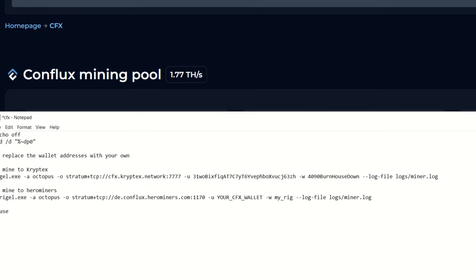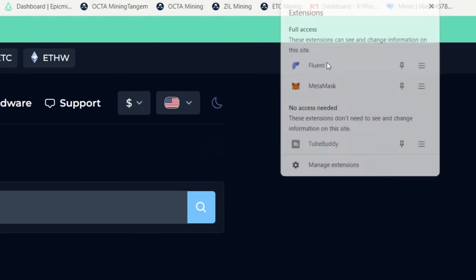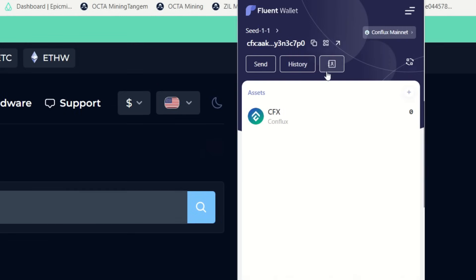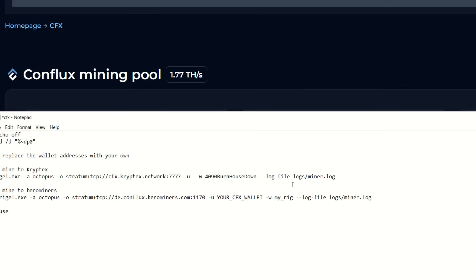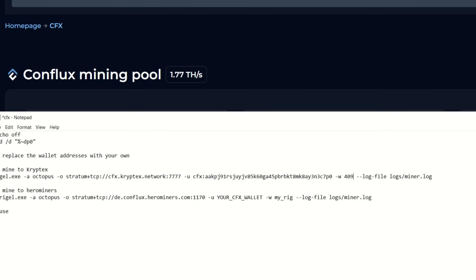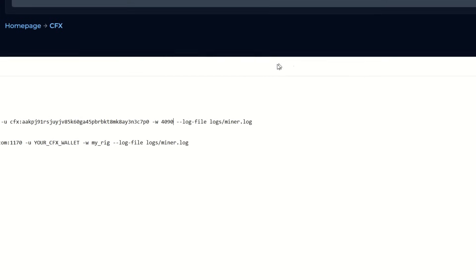Now we need our wallet address. I'm simply going to click up top here, go into my Fluent wallet again, copy that wallet address, bring up our bat file, and I'm going to input that right here. The Cryptex pool does say use your worker name followed right behind it, but Regal says use it in your password log. So here you can see I have 4090 house burned down I was using on NiceHash to test it out. I'm going to adjust this to the 4090 only as your worker name right here.